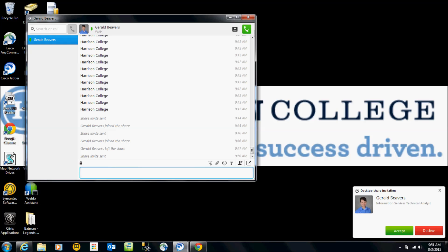Okay, now I'm the recipient of the invitation, meaning that I'm going to now view somebody else's screen. So what happens is, this is what the invitation looks like. If you look on the bottom right, I now have a share invitation, so I'm going to go ahead and accept this.